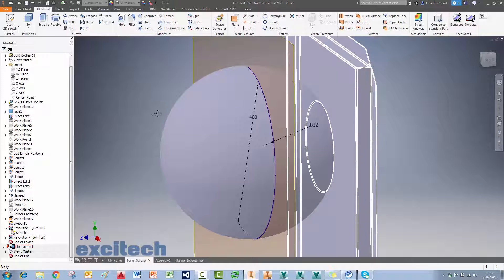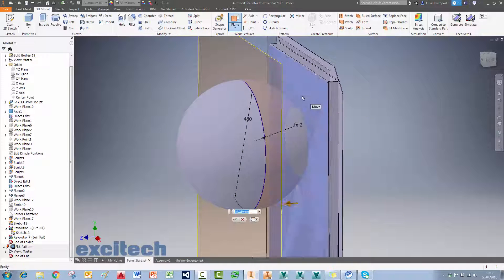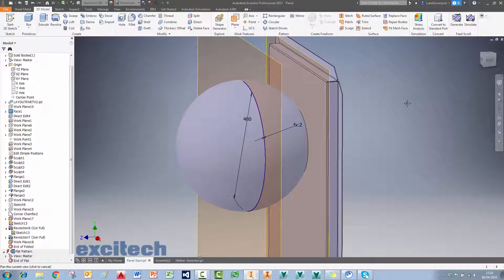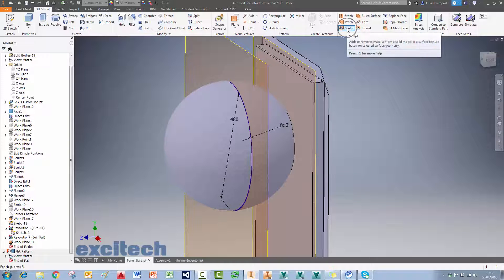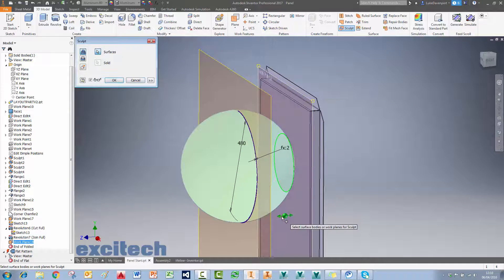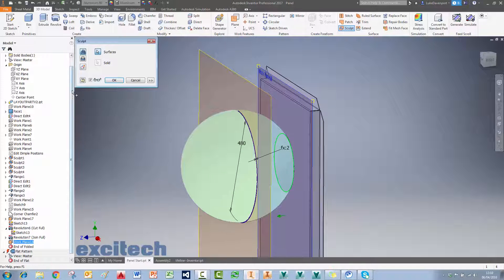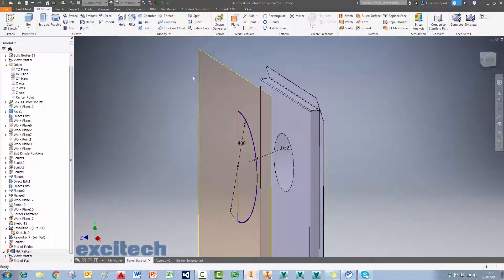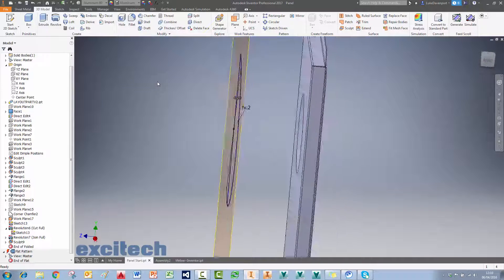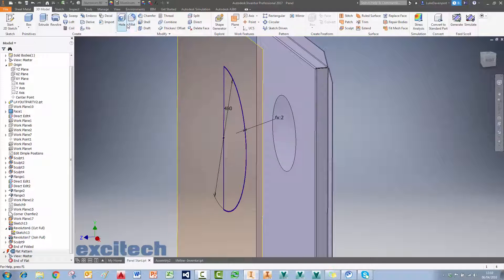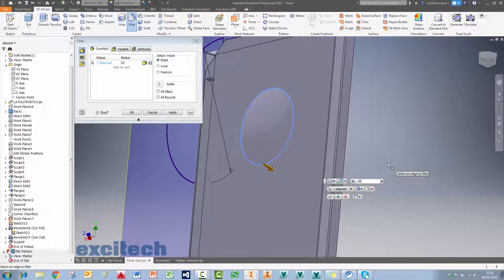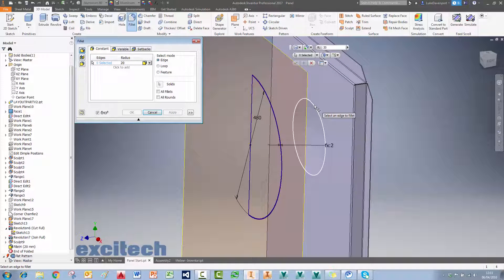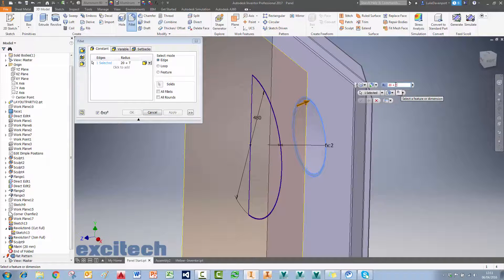I'll create a plane to do a bit of sculpting, use the sculpt tool, choose the surface and the bit I want to remove, cut, and say OK. There we've got a dimple through the model. I'll finish the job by adding a fillet on the back at 20 mm and another fillet on the front face at 20 mm plus thickness.